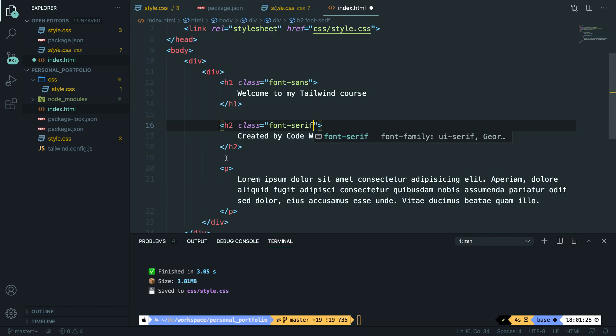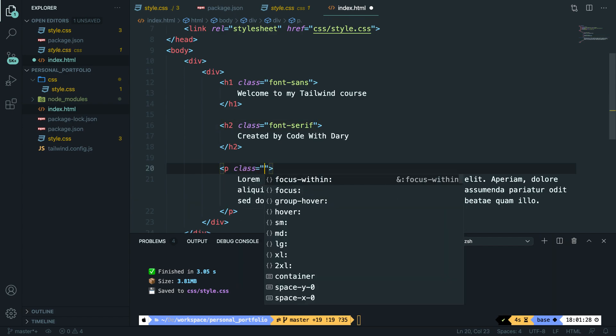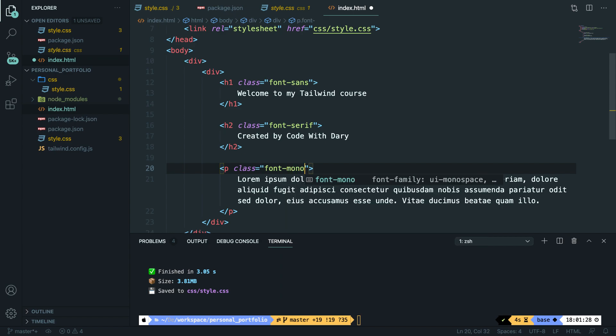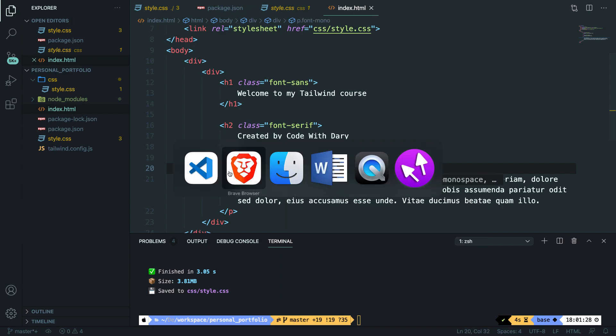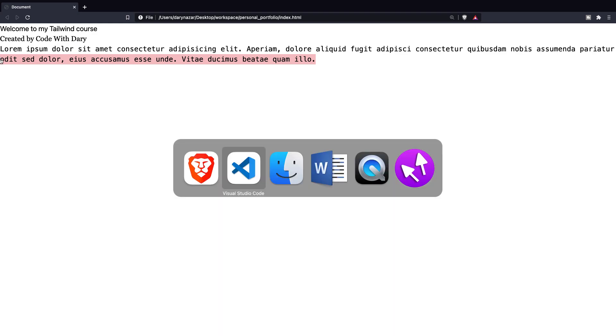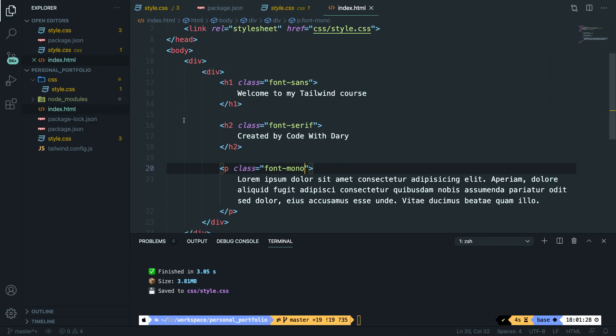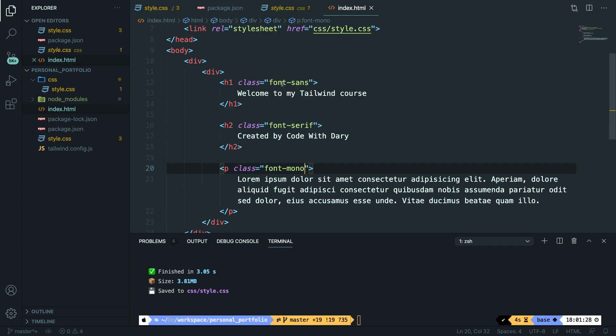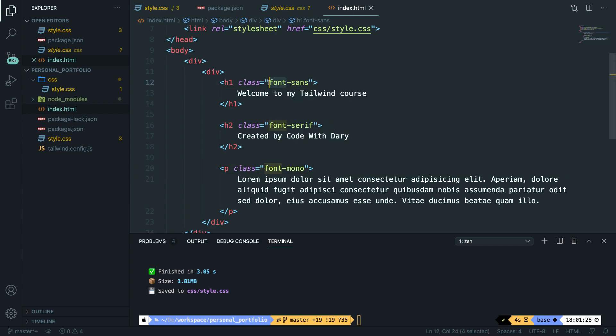And for our paragraph, I want to create a new class as well called font-mono. If we save it and go back to the browser, refresh it, you can see that we have three different fonts for our text. Our Welcome to my Tailwind course has been changed to sans. Our Created by Code with Dari has been changed to serif. And our paragraph has been changed to mono. If we take a look at the classes that we added, you can see a pattern that you'll see throughout the entire course. The first word of the class defines what we're going to do. As you can see, we're going to do something with our font. After the dash, you'll be adding a specific value that is related to the font. So sans, serif, mono, and so on.